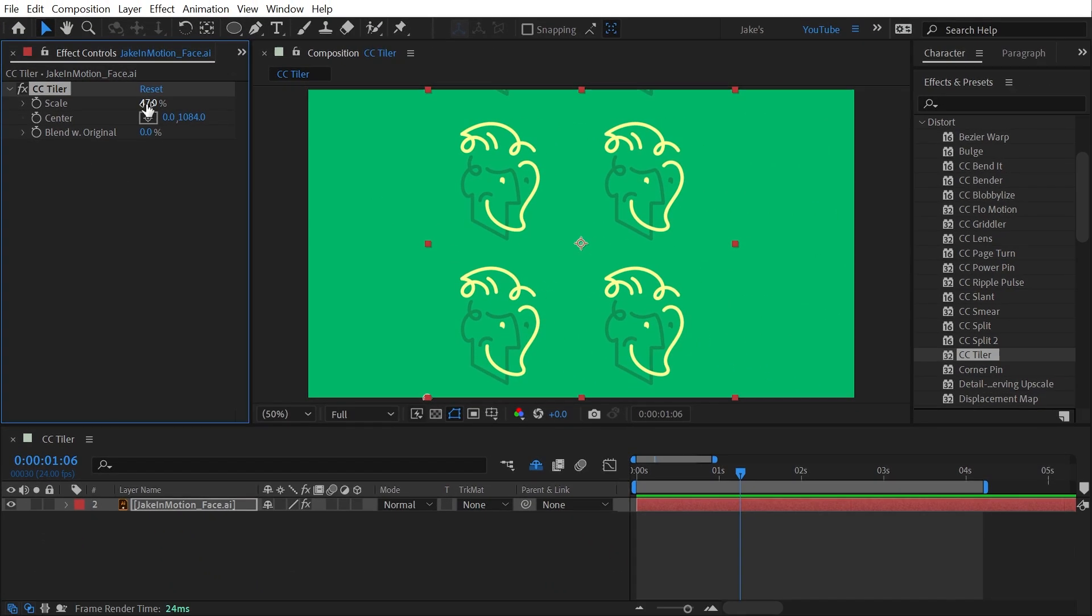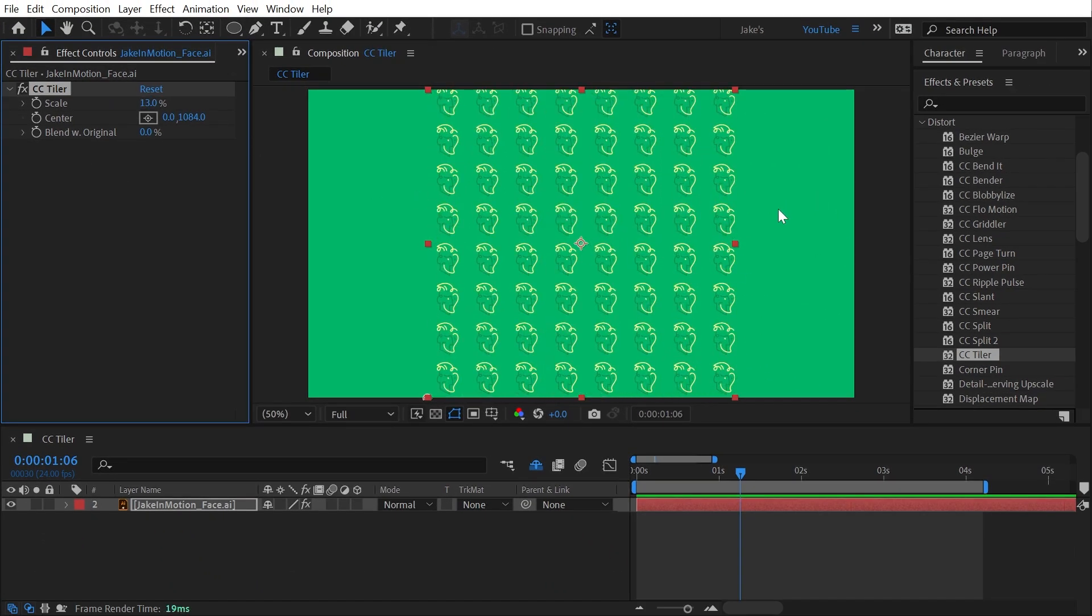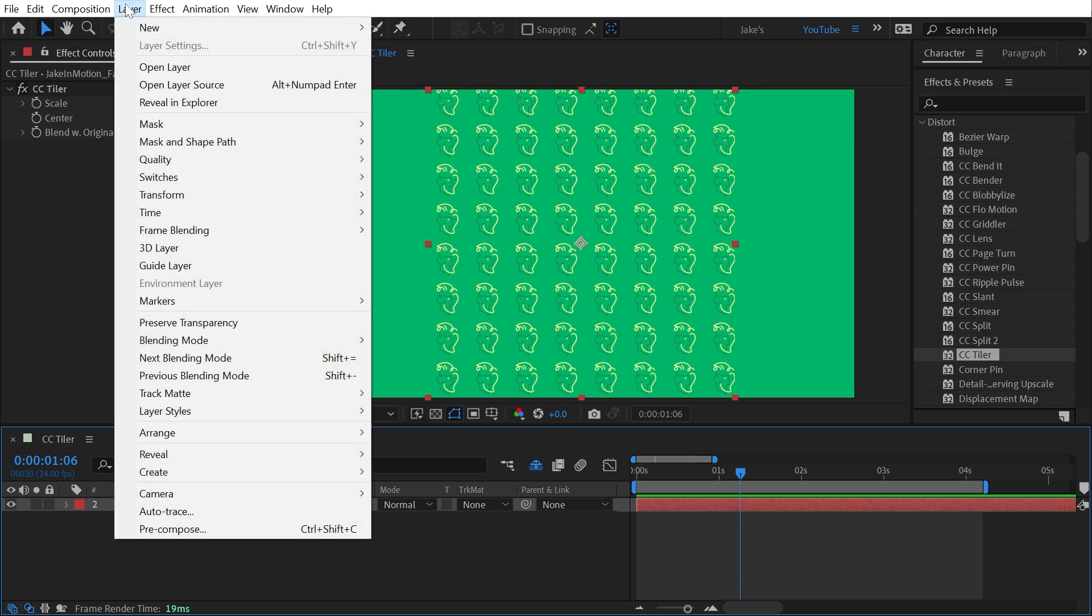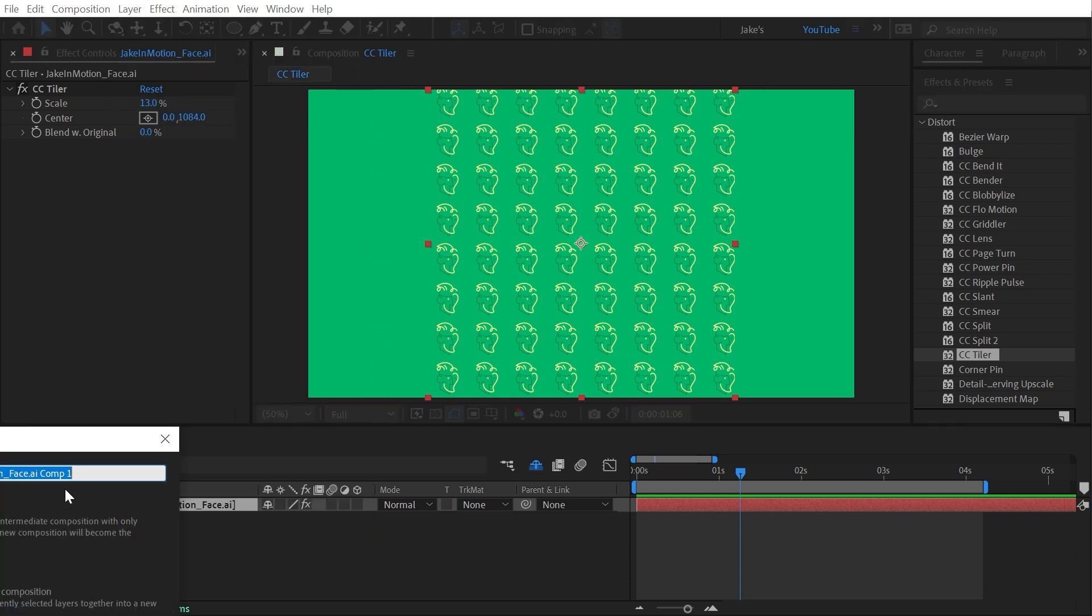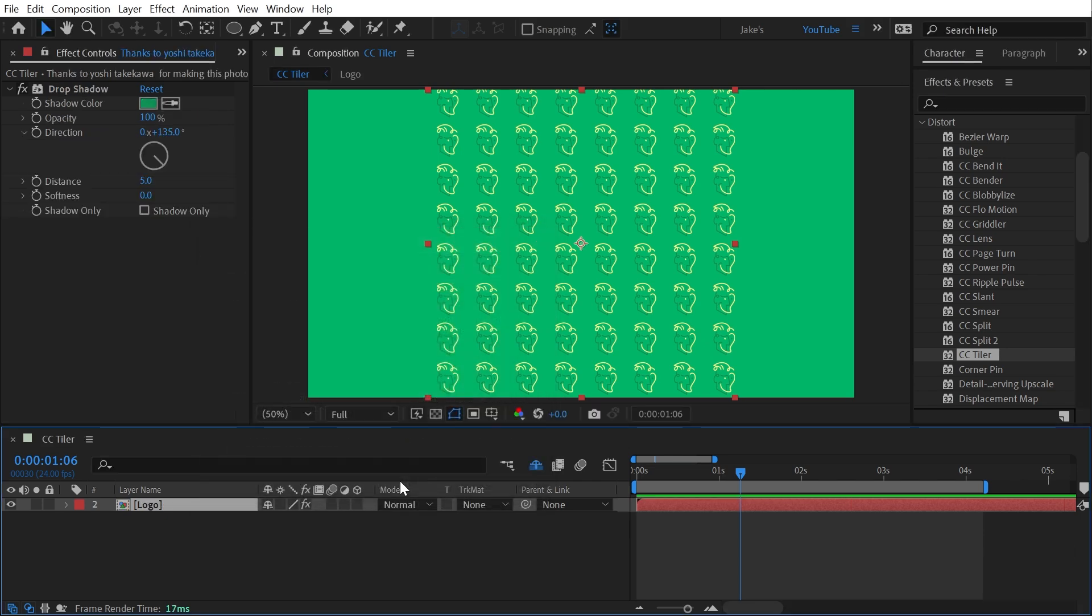Now let's say you want this to tile out beyond the bounds of the layer. The simplest way to do that is to pre-compose it. So I'm going to go up to Layer, down to Pre-compose, and make sure to leave all the attributes in this comp. I'll call this Logo and click OK.